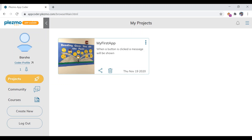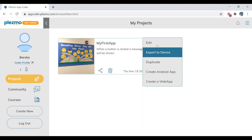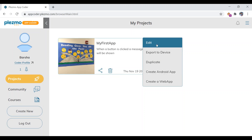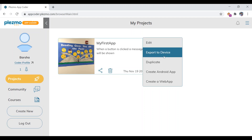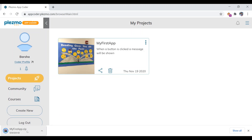Now let's look at how to create a web app or Android app. Check the options on the project card. The 'Edit' option lets you make changes to your app. 'Export to Device' saves the app to your computer — it downloads as a zip (compressed) file, which serves as a backup of your project.